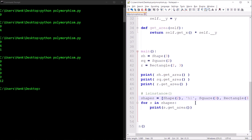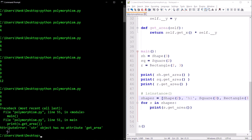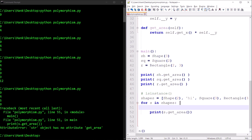Now let's throw a wrench in — let's add a string to our list. A string doesn't have a get_area method, so something bad happens when we try to invoke get_area on it. We get an AttributeError raised: that string object has no attribute get_area. So how can we make sure we don't try to invoke get_area on something that's not a Shape? That's where isinstance comes in.